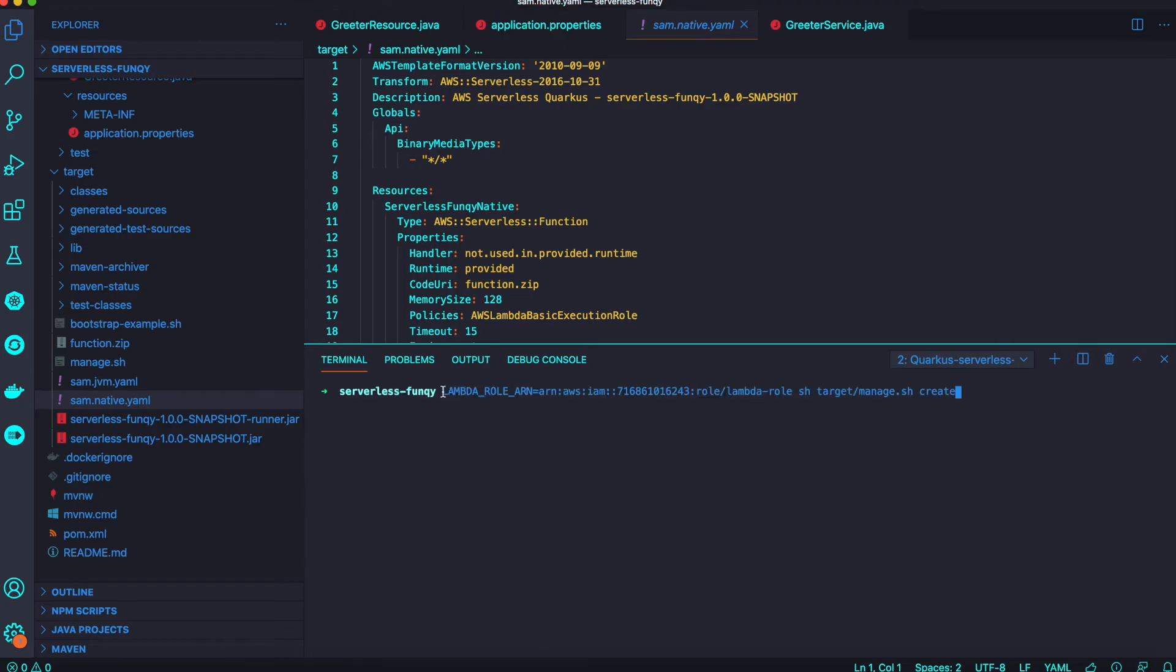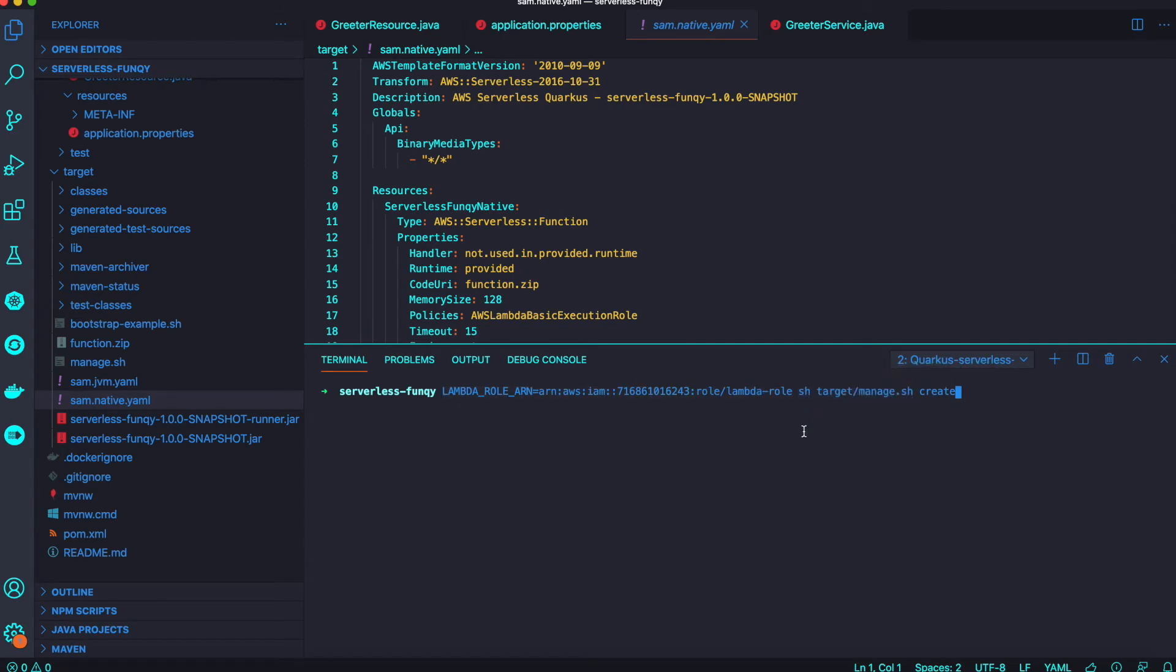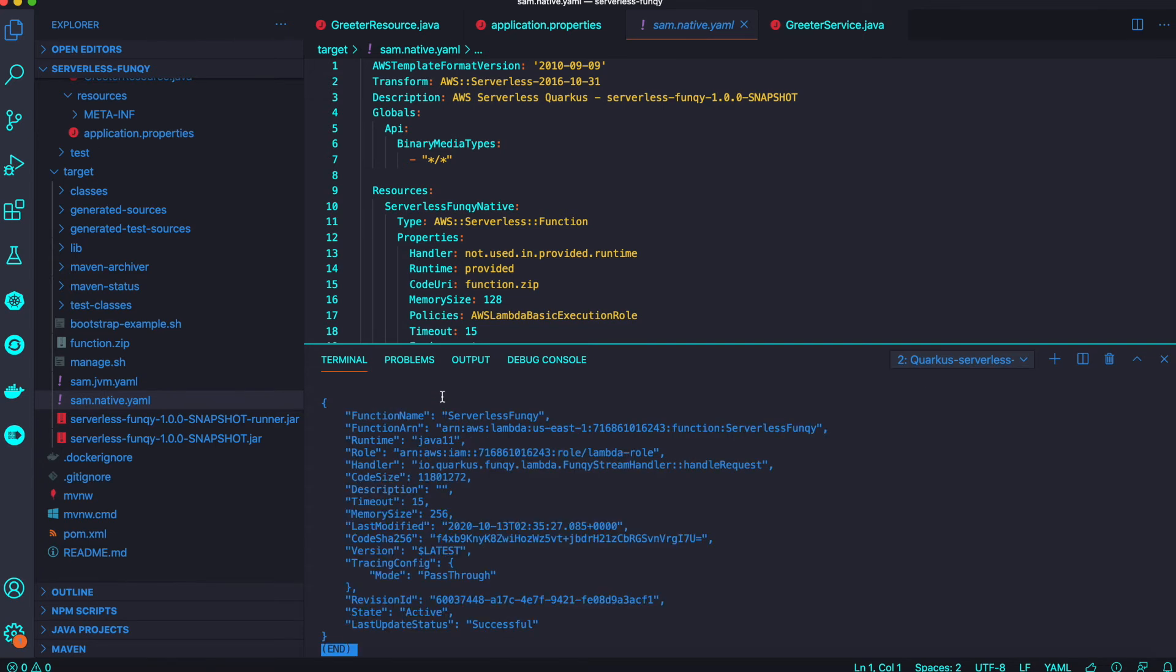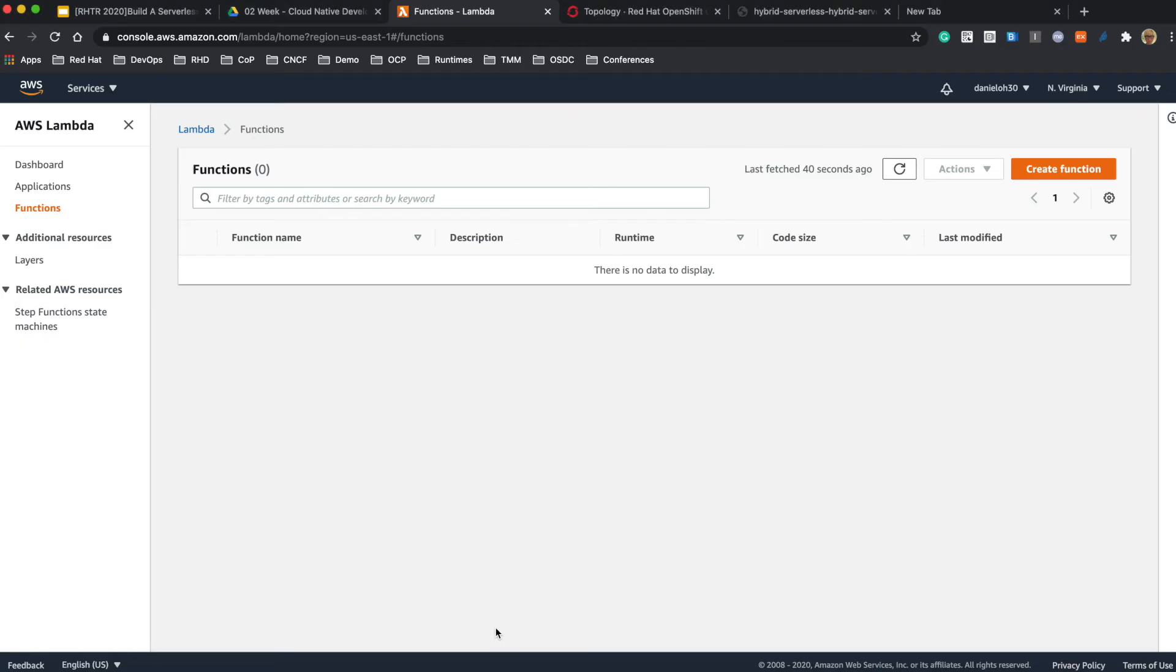Let's run the manage.sh bash script. You just need to pass your Amazon resource name as a parameter to the manage bash script. It takes a couple of seconds to deploy your application into Amazon Lambda depending on what kind of application you're deploying.